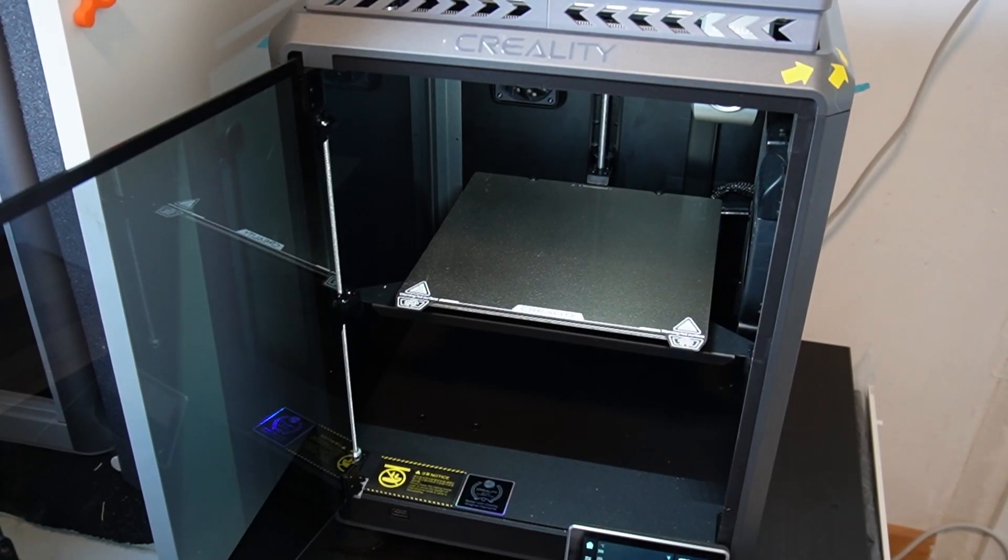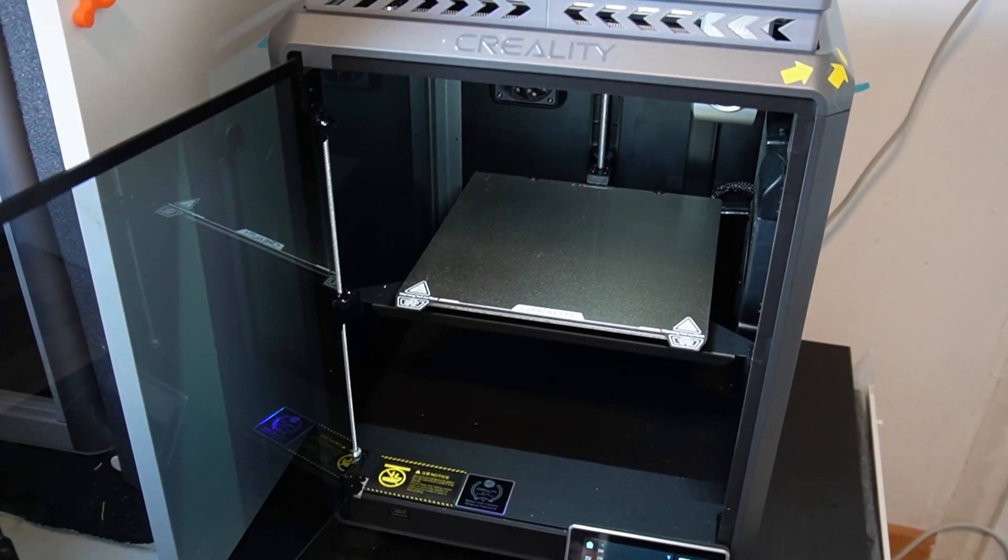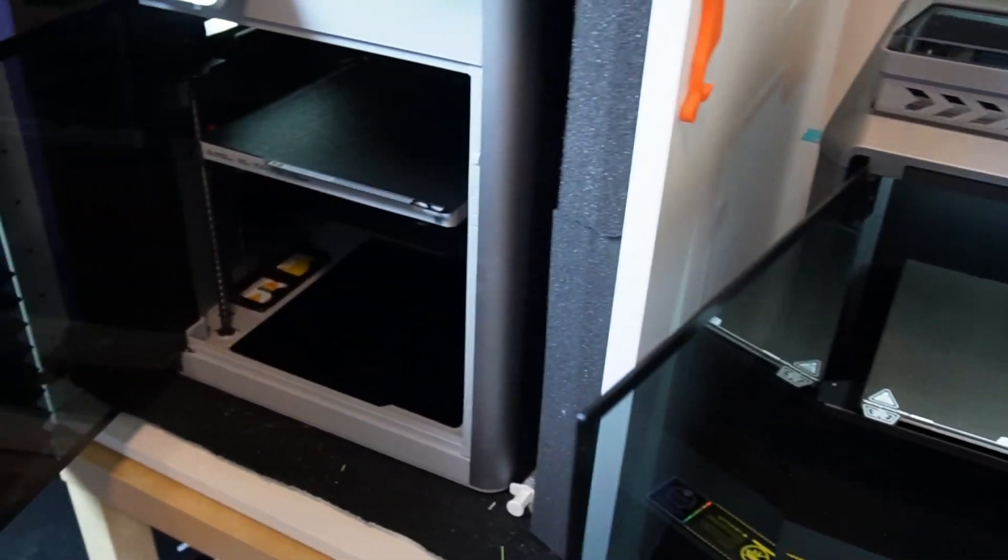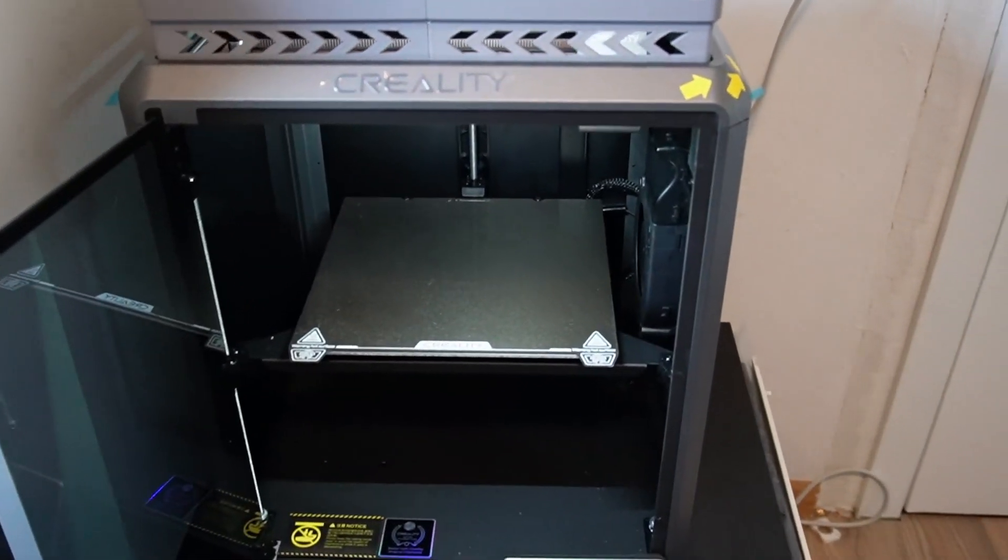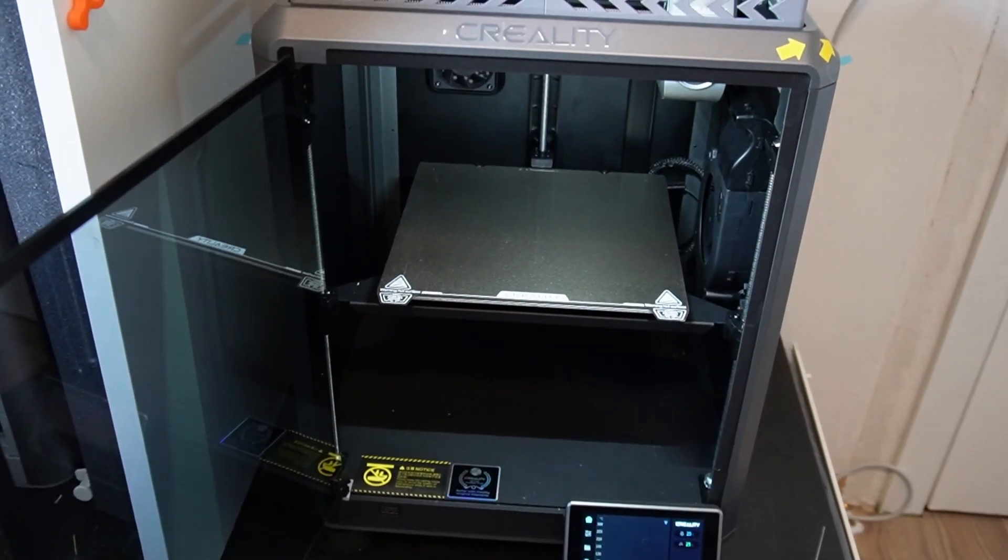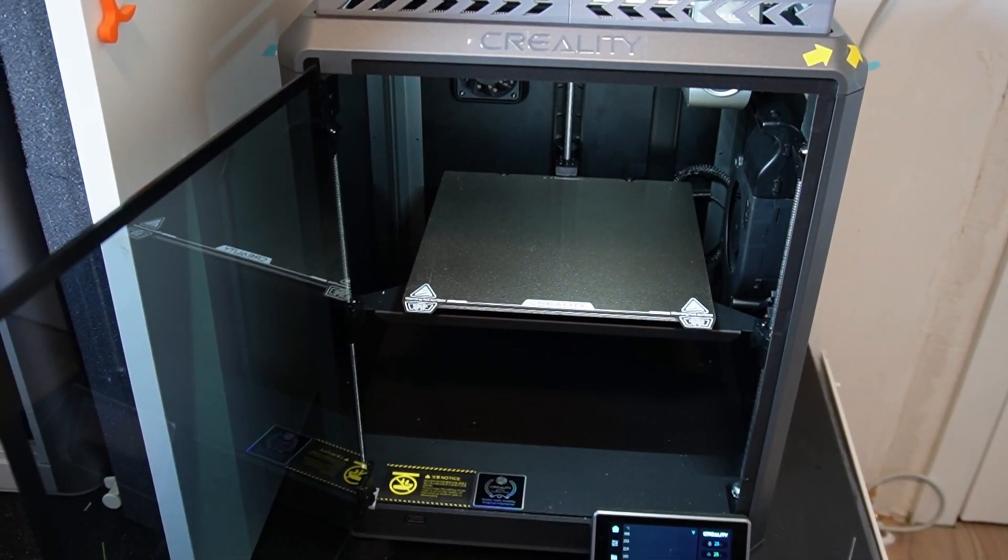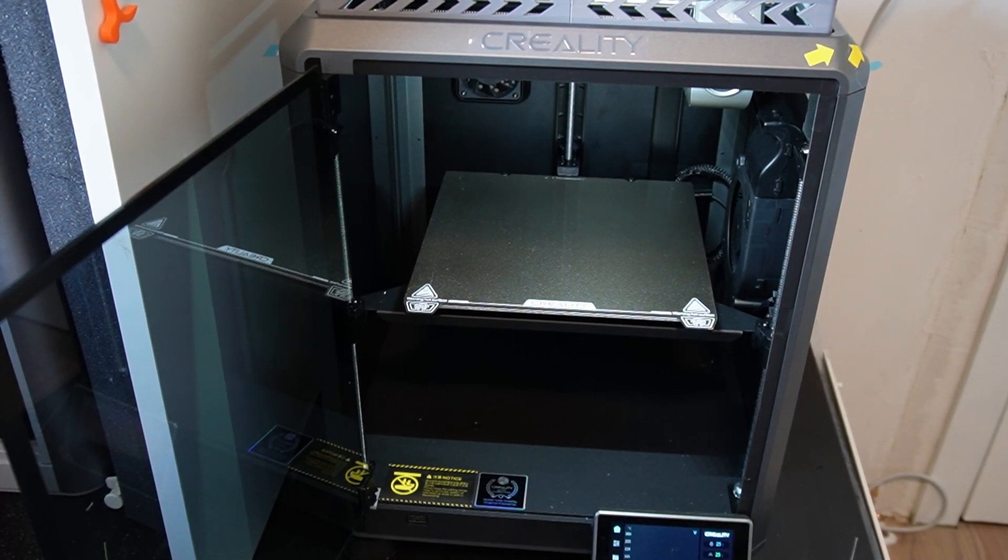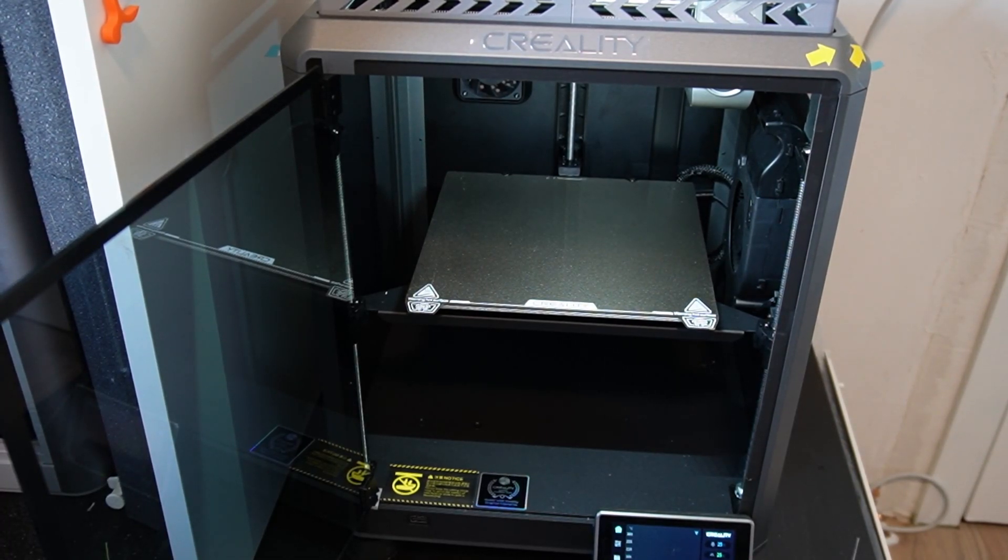Today we're going to compare this Creality K1 against the Bamboo X1 Carbon and determine the price point, the quality output, and how rigid these systems are and how future-proof they might be.